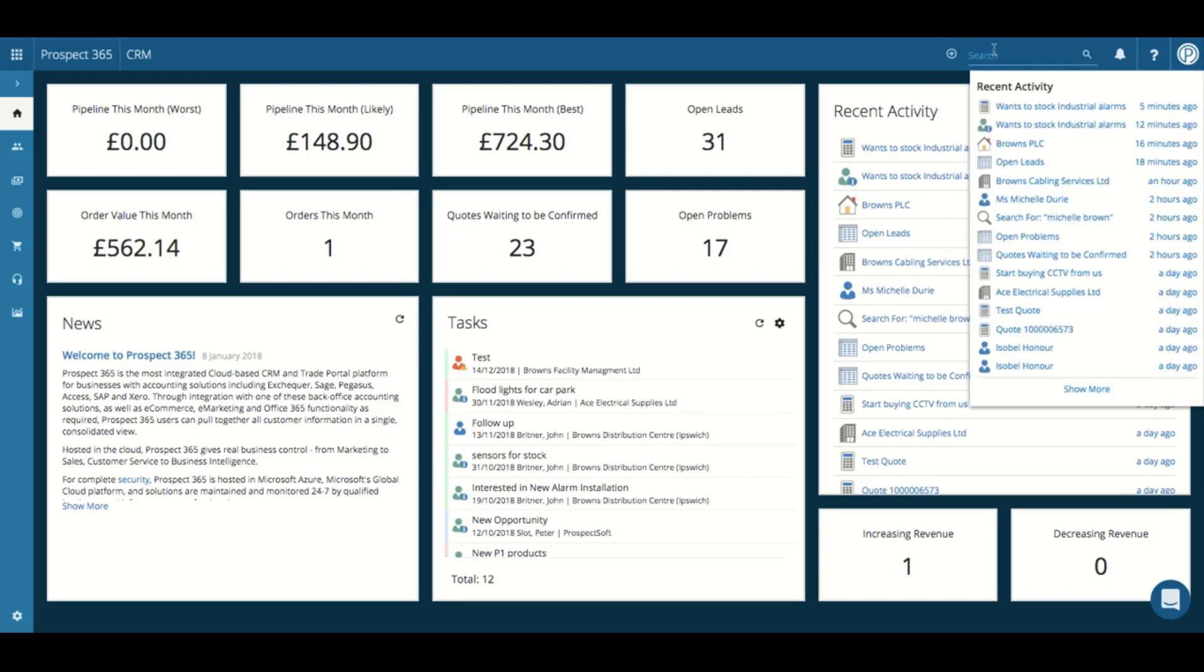Next, you have the global search, which allows you to search for all CRM records within the system, such as divisions, contacts, leads, and problems.